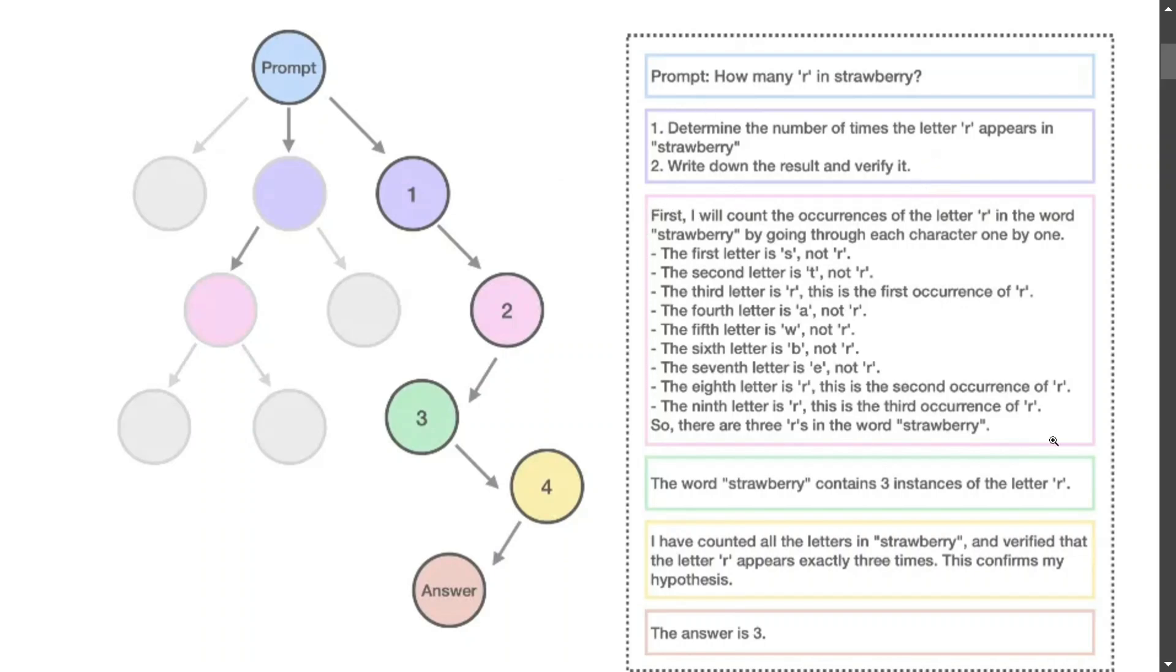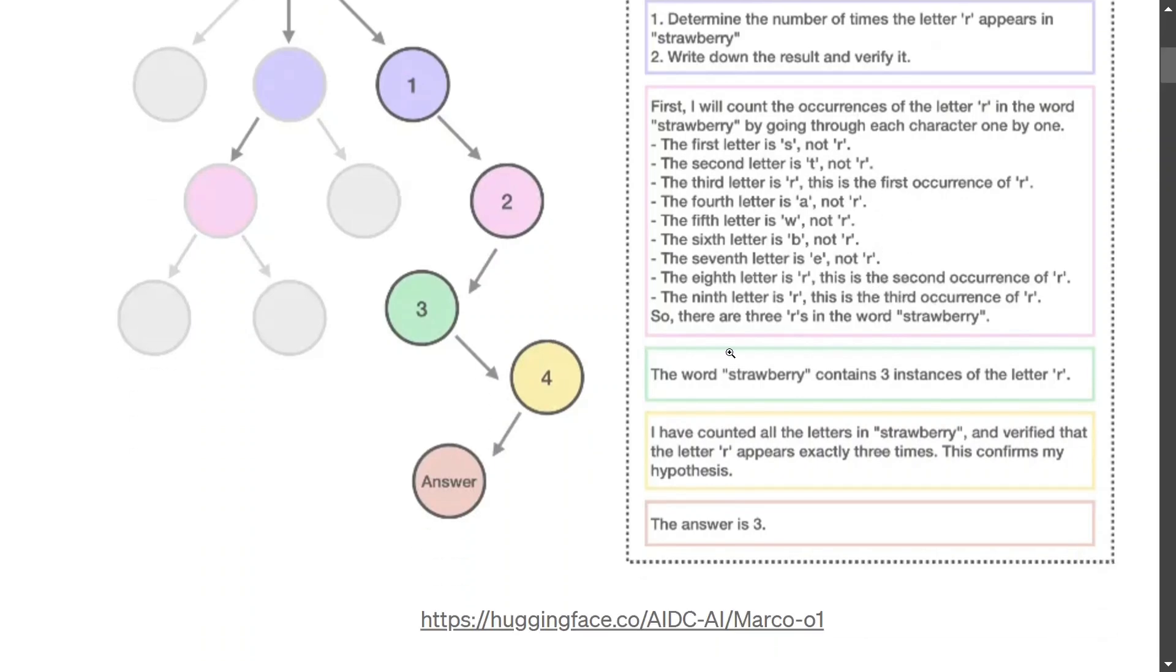This is how it is thinking: the first letter is S, not R. The second letter is T, not R. Third letter is R - this is the first occurrence of R. This is the detailing Marco-o1 is going into to get to a final solution. The word strawberry contains three instances of the letter R. It comes here, says I have counted all the letters, and then gives the final answer - the answer is 3.